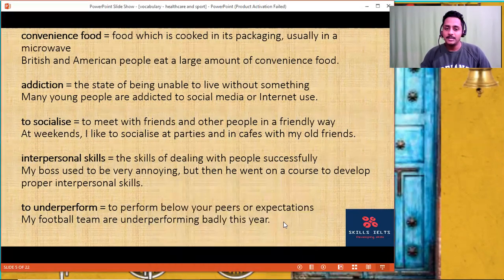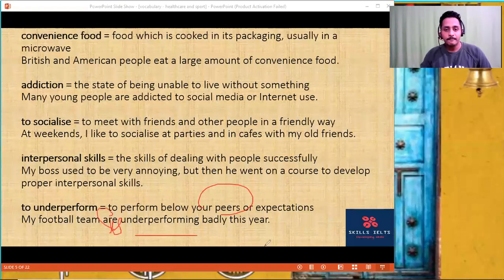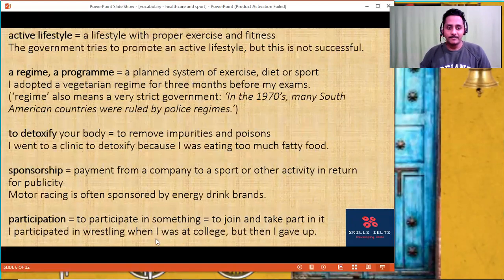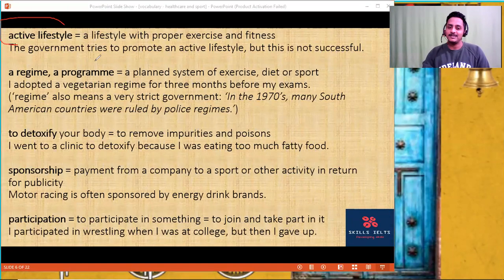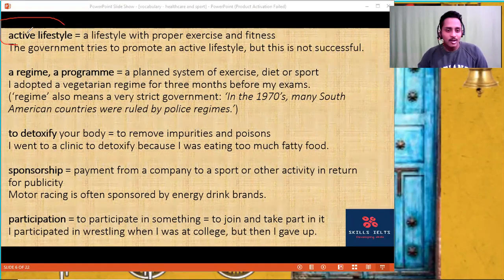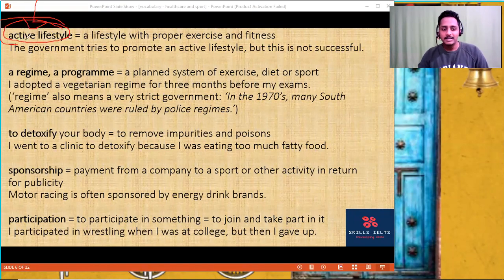'Underperform' — to perform below your peers or expectations. 'My football team is underperforming badly this year.' Instead of writing 'they will get very less scores,' you say 'that leads to poor academic achievement.' 'Active lifestyle' — a lifestyle where people are physically active. These words will come in solutions. How to overcome the problem of obesity? People should tend towards an active lifestyle.